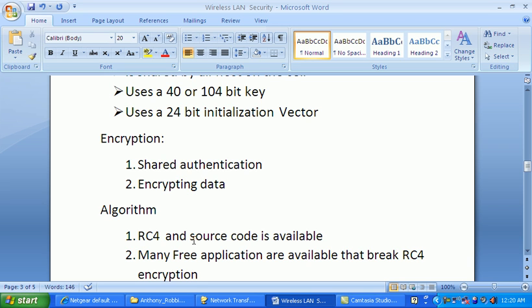The problem with WEP is that the source code is available on the internet, and there are many free applications available to break this encryption. You can use WEP for authentication or for encrypting data, but it is considered very weak.